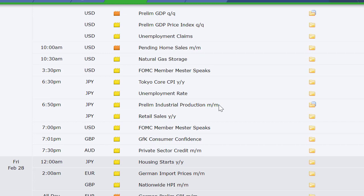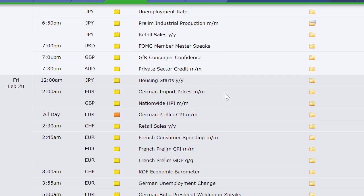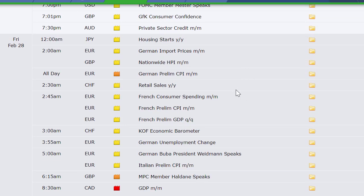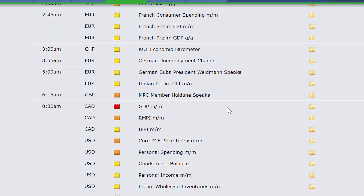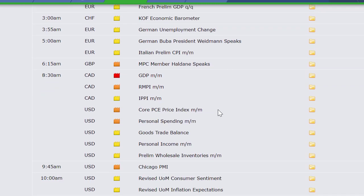Going into Thursday night heading into Friday: Japan's Tokyo core CPI and unemployment rate, preliminary industrial production, retail sales. U.K. consumer confidence at 7 p.m. Eastern time Thursday night, private sector credit out of Australia, housing starts out of Japan, German import prices out of Europe, nationwide HPI out of the U.K., German preliminary CPI, retail sales out of Switzerland, French consumer spending, French preliminary CPI, French preliminary GDP. Economic barometer out of Switzerland at 3 a.m. Eastern time, German unemployment change, Italian preliminary CPI, Canada's GDP, RMPI, IPPI, core PCE price index out of the U.S. along with personal income and spending, goods trade balance, preliminary wholesale inventories.